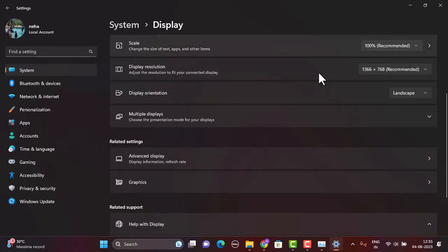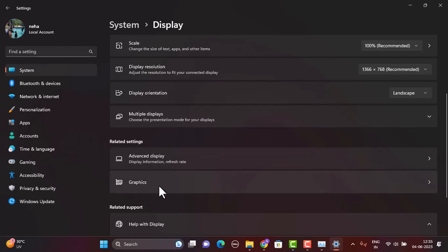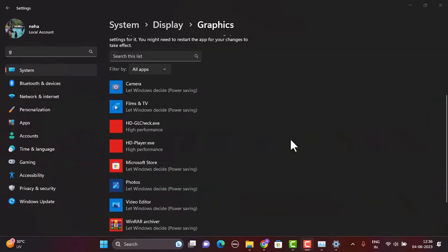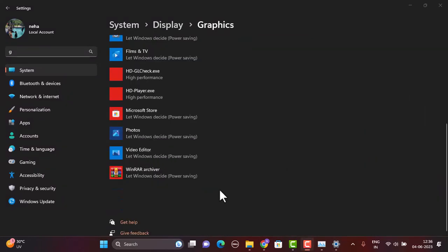Once that's done, scroll down a bit and click on Graphics. If you're unable to find this option, tap on the search bar in the upper left corner and type in Graphics. After you've selected Graphics, look for Valorant on this interface.